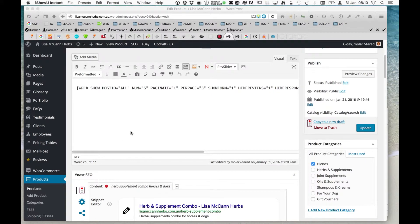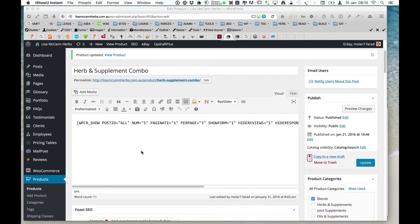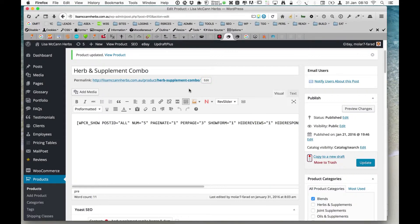Hi again. We're going to show you how to optimise a product page in WooCommerce running on WordPress. This product is called Urban Supplement Combo, and in the permalink it's okay. The title is good, but what we can also do is edit that to include horses and dogs, because these products are for horses and dogs.